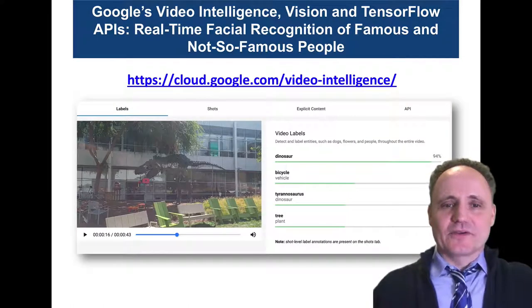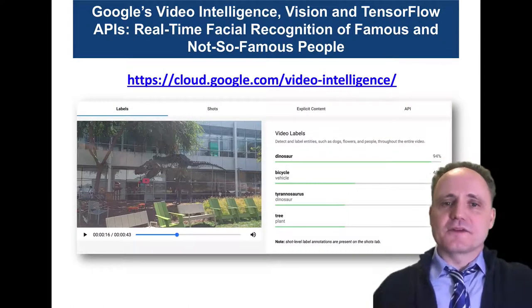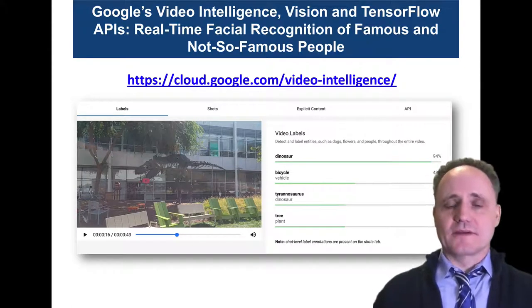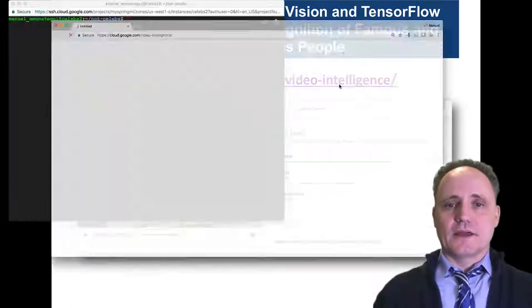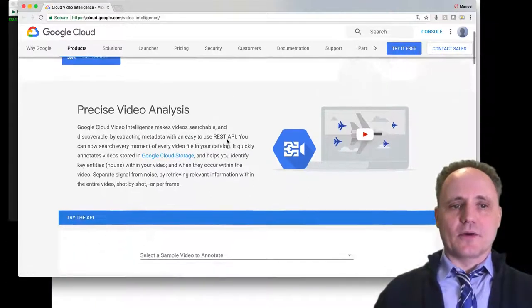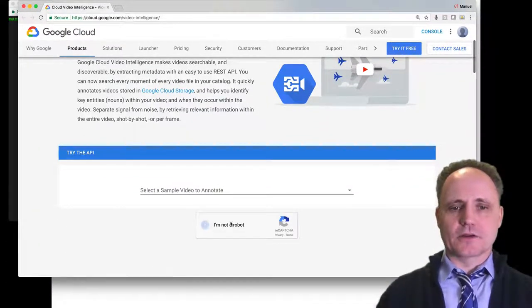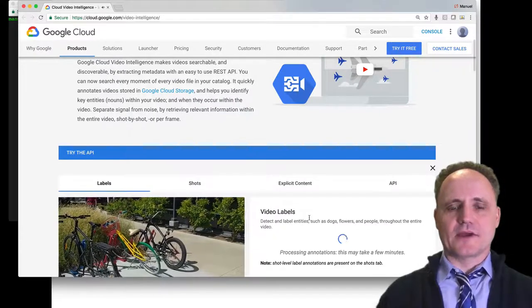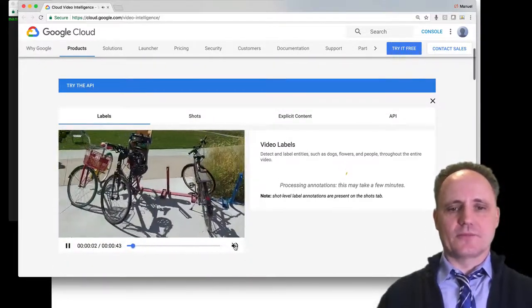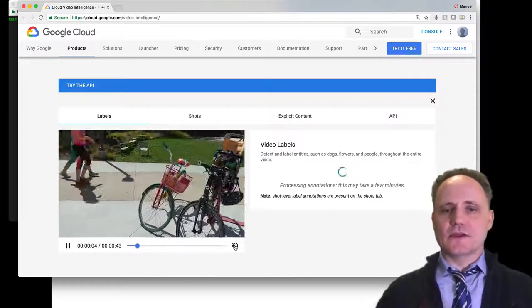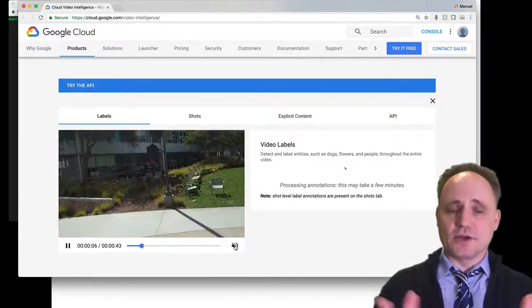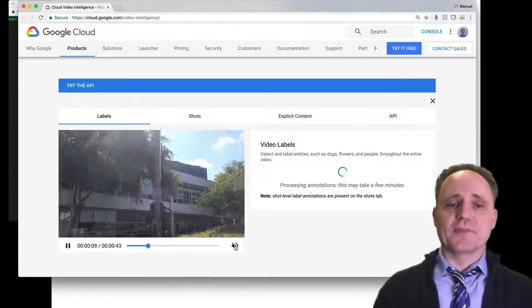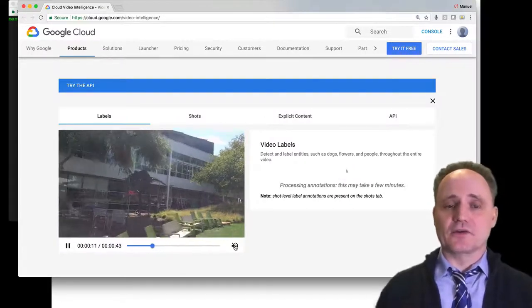The best way to get a taste of what the Video Intelligence API can do is just to go to the Google Cloud website. Let's just look at a quick demo. I've got to check you're not a robot. I'm going to do the Bison Dinosaurs, turn the volume off. And basically, it's feeding in real time a video, and it's processing it in real time, and it's learning about it.